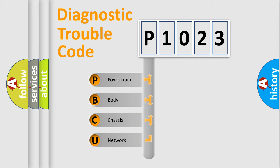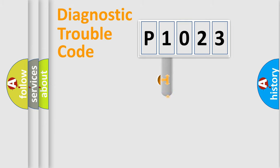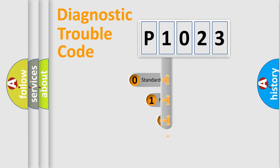We divide the electric system of an automobile into four basic units: Powertrain, Body, Chassis, and Network. This distribution is defined in the first character code.